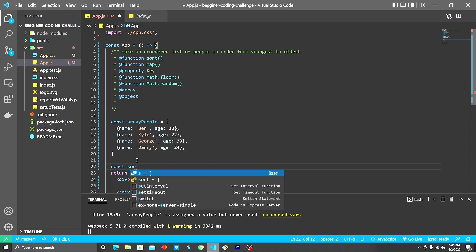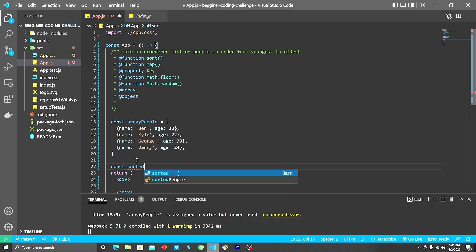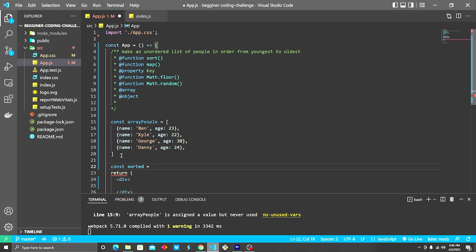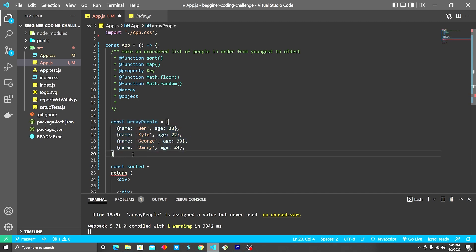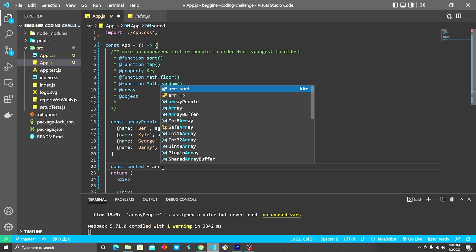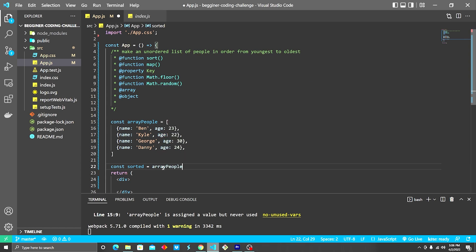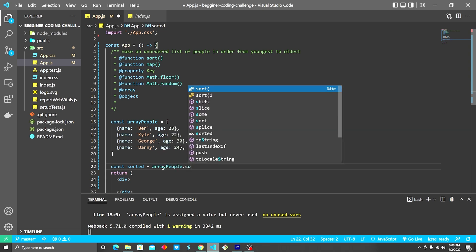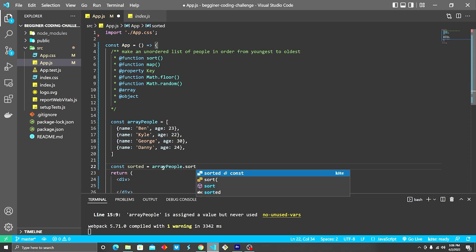So let's create a variable called sorted. And we are going to sort them and assign them to a variable rather than mutating the array directly. We never wanna mutate the array directly. We always want that to be in its original state. So, we're gonna do arrayPeople.sort.